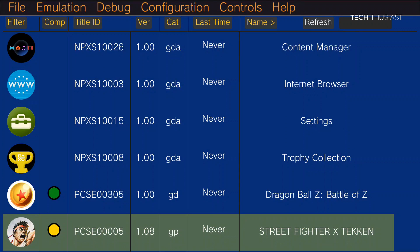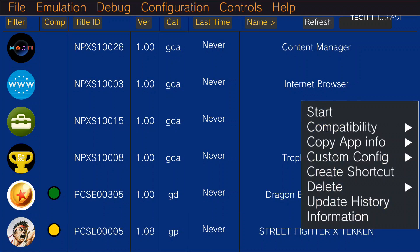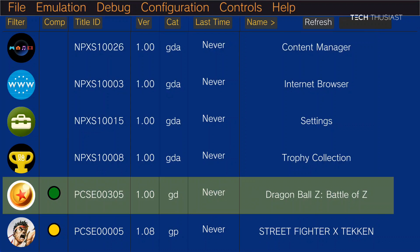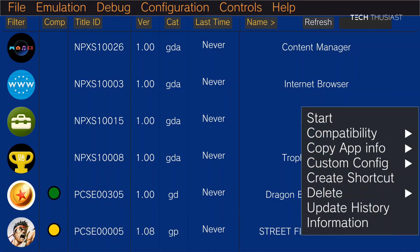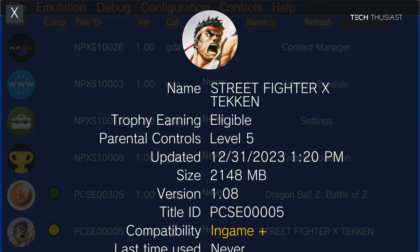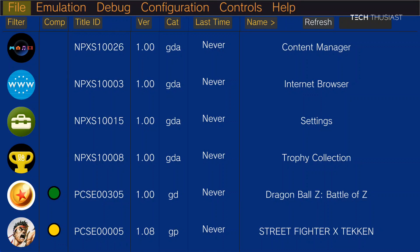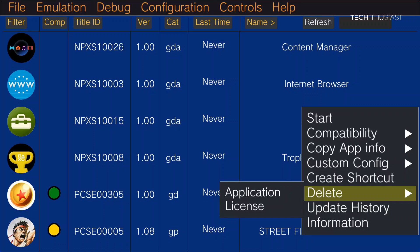I'm going to click on close. Let's just go back into that again with the Street Fighter X Tekken. Create a shortcut, update history, information. And here you can see the title ID, game size, etc. And obviously if you wanted to delete a game, just long press and then select delete. And here you can select the application. If you do have a save game, the save game is going to show up here as well.